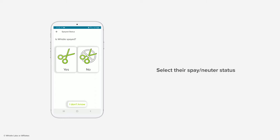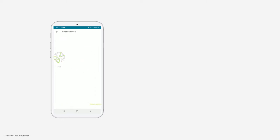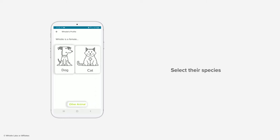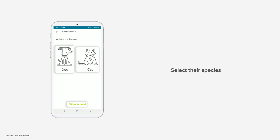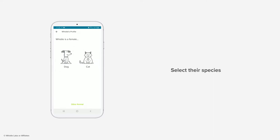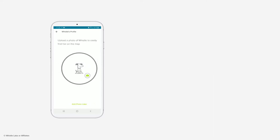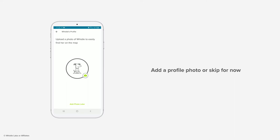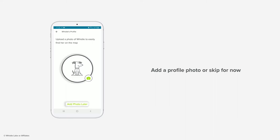Select if your pet has been spayed or neutered. Select your pet species: dog, cat, or other animal. You can add a profile photo from your gallery, take a new one using the app, or simply skip this step for now.